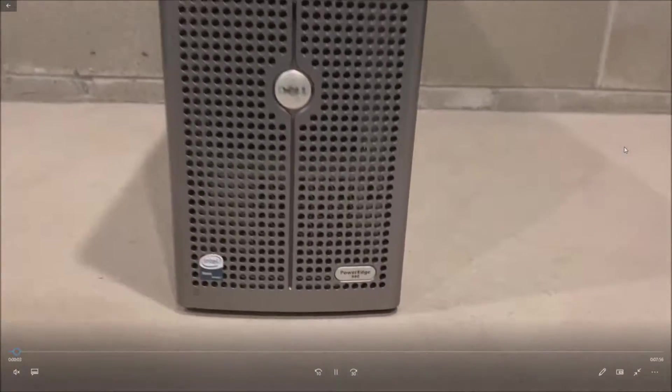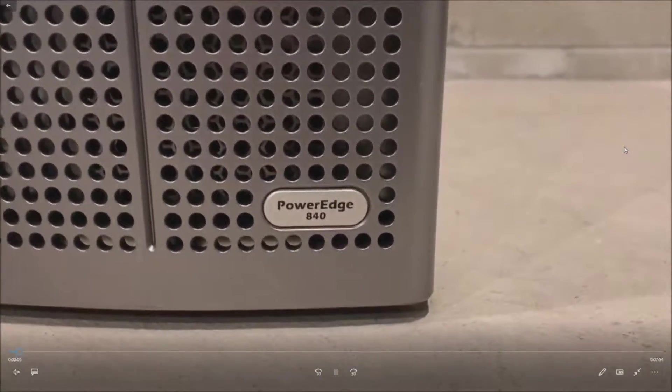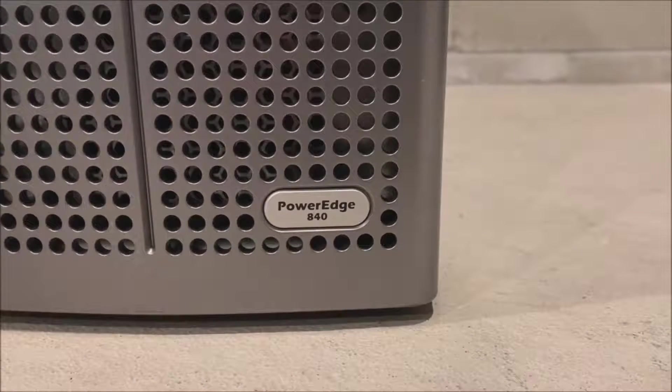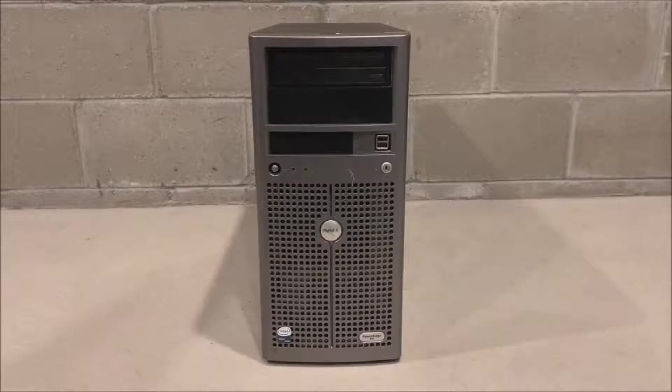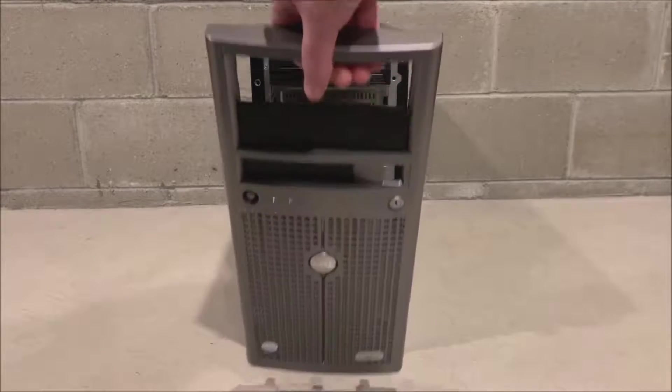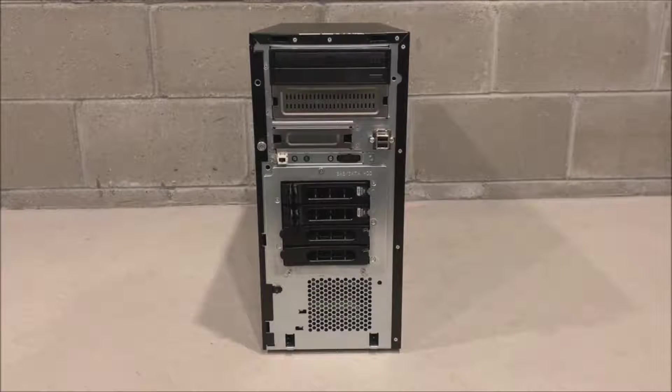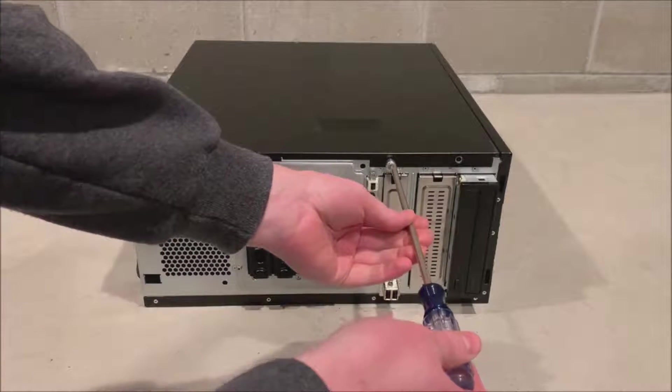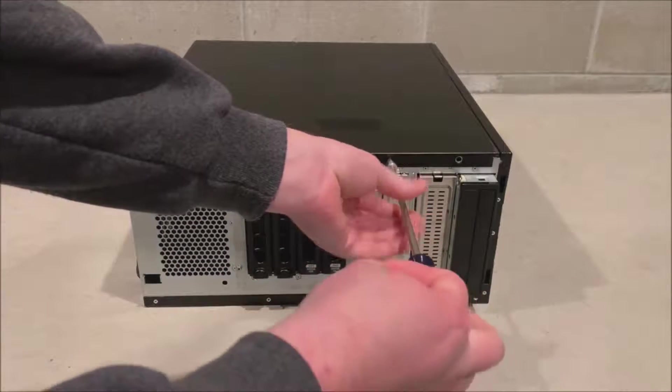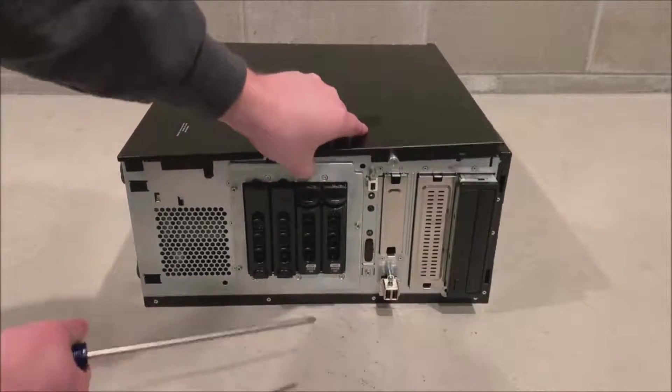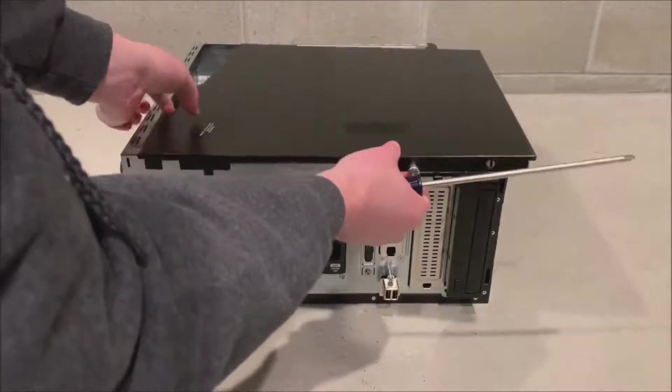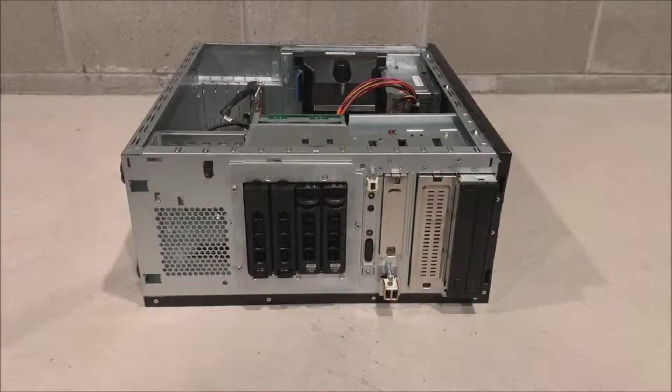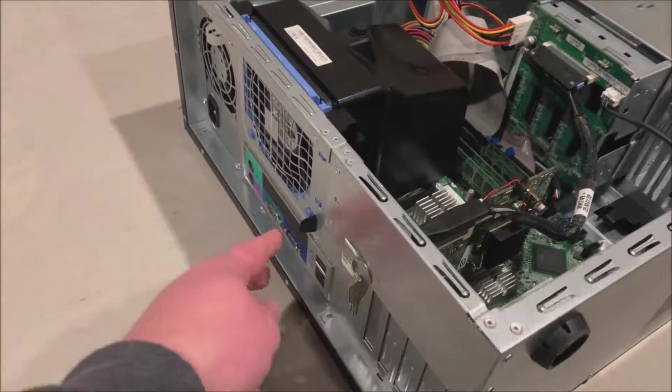So we've got our PowerEdge 840 tower server. Now this system is going on about 9, 10 years old now, but it's a pretty classic file or print server that you'll find in most small businesses. So we're going to remove our front bezel first. That's going to give us access to our side panel thumb screw. Ours is on pretty tight, so we're going to actually use a Phillips screwdriver to loosen it, and then we'll remove our side panel. It pulls towards the front of the chassis. Next we are going to remove our fan baffle.